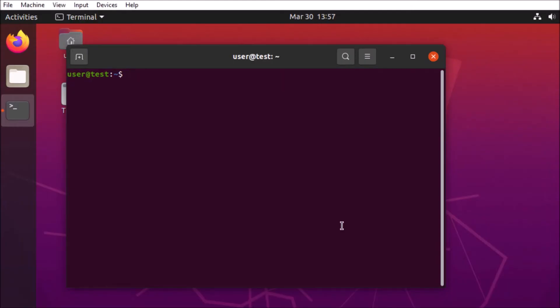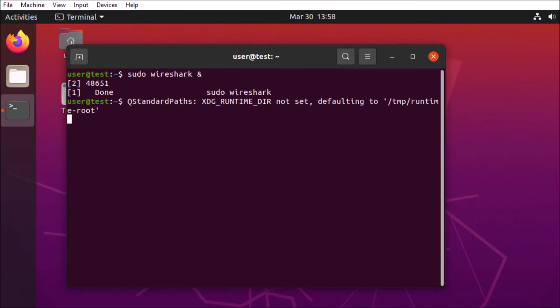First, we're going to go ahead and start up Wireshark. That way we can start to capture some of our network activity.